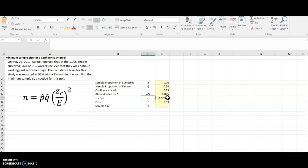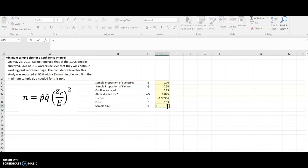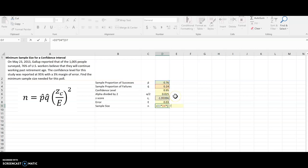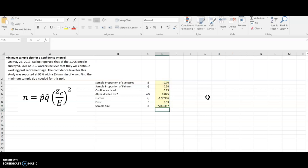So now I have everything that I need in this formula. I just need to have Excel calculate it for me. So equals P-hat times Q-hat times, and then I'm going to plug in some parentheses here. Z-score divided by the error. And then I'm going to square that. And one way of doing that is use this hat on the 6 key on my keyboard, and then exponent 2. Now when I hit enter, I will have the minimum sample size. So I've got 778.5.